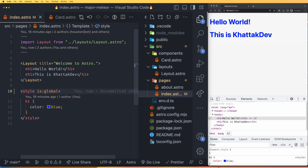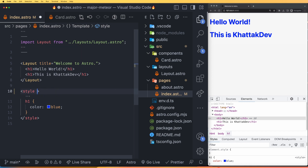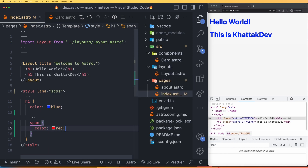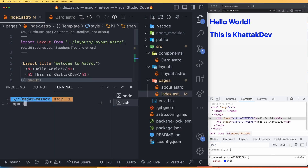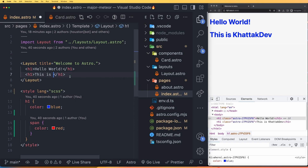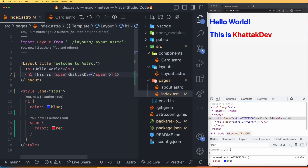With Astro, you can also use preprocessors such as Sass or SCSS. To try that, remove is:global and add lang="scss" to the style tag. For example, I can write a span tag inside H1 and set the color to red using nested SCSS syntax. I also need to install SCSS by running npm install --save-dev scss. Once installed and the span is in place, you can see SCSS is working.